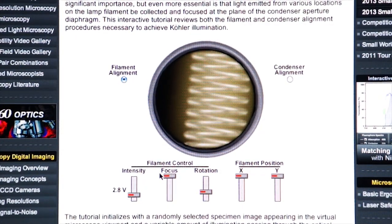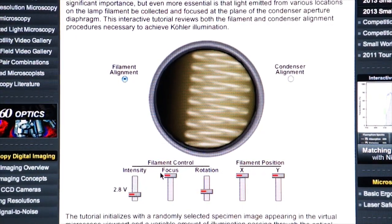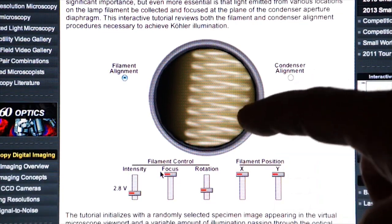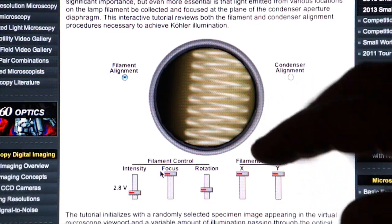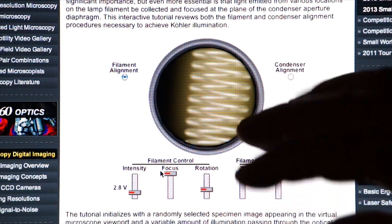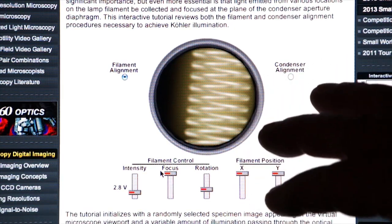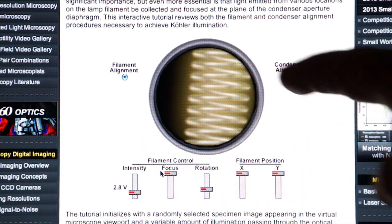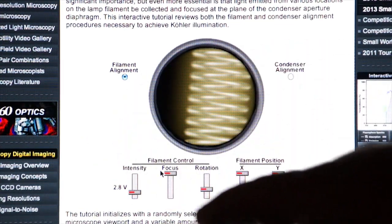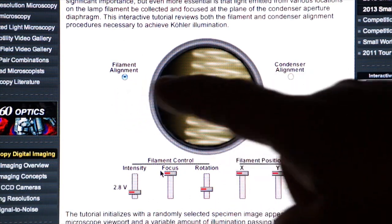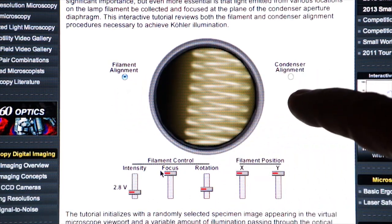In discussing Köhler illumination, it's important to understand how the lamp is affecting your image and how the condenser is centered to the optical path of the microscope. Here on Nikon Microscopy U, we have a nice tutorial under Köhler illumination that shows you both the filament alignment and the condenser alignment.